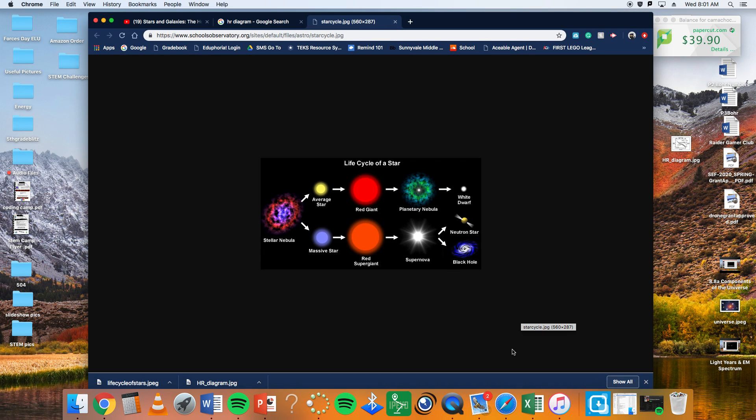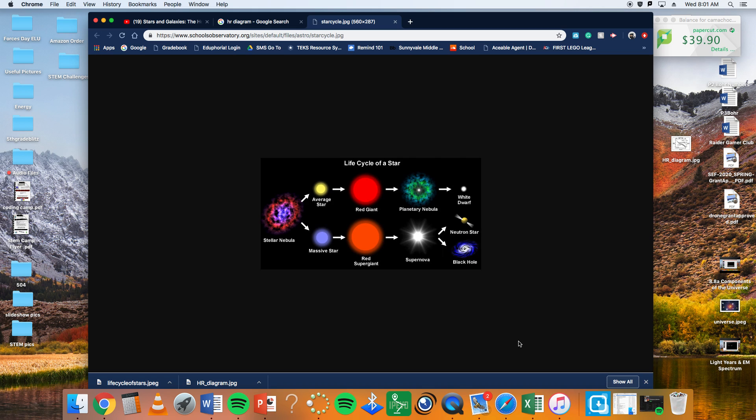We're going to be talking today, going back into 8.8a, which is describe components of the universe including stars, nebulas, and galaxies and use models such as HR diagram for classification. We're going to dive into the HR diagram today, but first I want to go over the life cycle of a star and you can see it right there on the screen and that is more geared towards 8.8b.